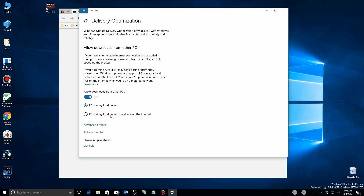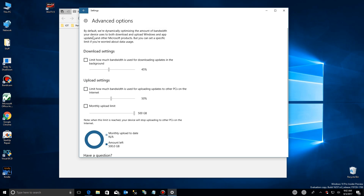First, we're going to talk about the advanced options down here. Because Microsoft wants you to opt in and get downloads from other PCs — or have other PCs get downloads from you — they don't want everybody to opt out, which puts more impact on their servers. You can limit how much bandwidth is used for downloading updates in the background, because maybe it's too resource intensive and your system slows down.